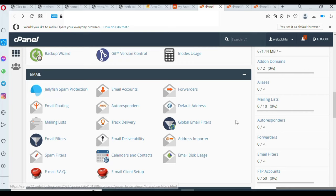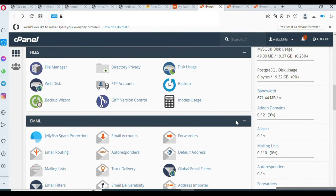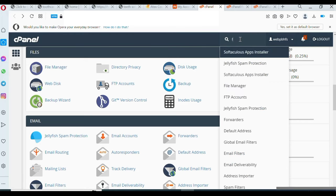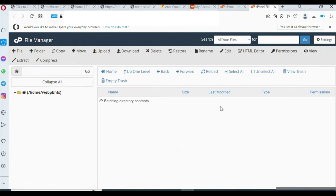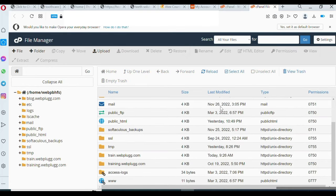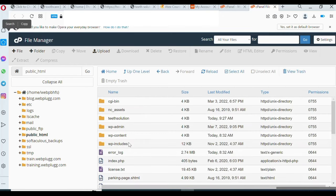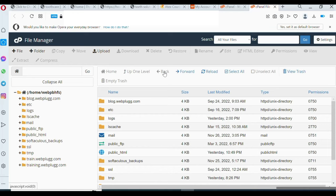Once logged in you'll see an interface like this — this is the same thing you'll see on your own cPanel. First, locate the File Manager. Scroll through or use the search button to find it. Click on it to open your File Manager. Now, if you are doing this for a fresh client you are going to upload the zipped file directly into your 'public_html' folder — that is where you upload the website.